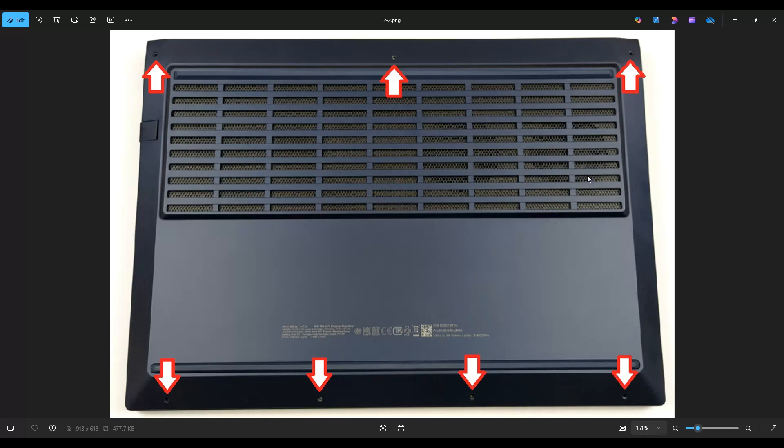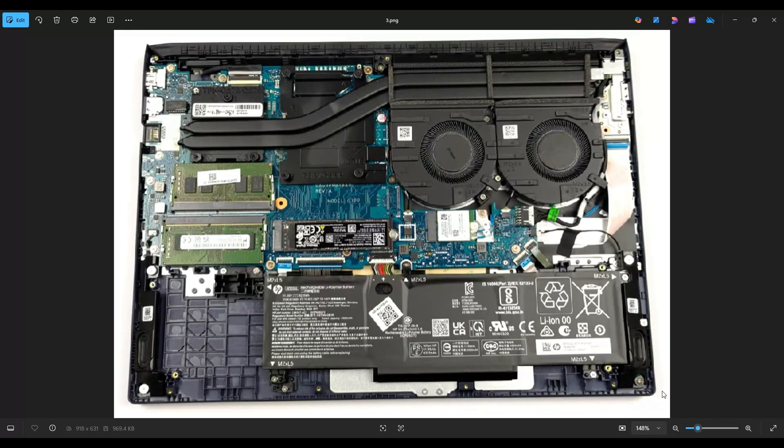Now don't put the pry tool too far in, you could damage some internal components. Just keep it on the edge, go slow but firm, and you'll be able to take that bottom case off. It's also generally best to start near the back, near one of the two hinges. After you get the bottom case off, this is what you're looking at for the inside of your computer.